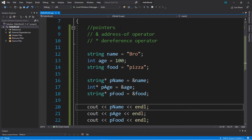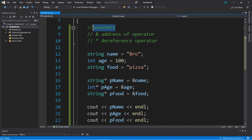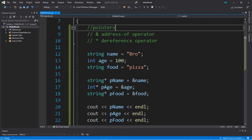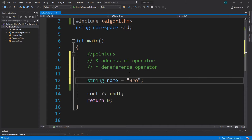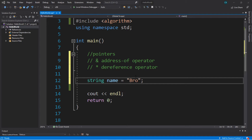Hey, what's going on everybody, it's your bro here and in this video I'm going to teach you how pointers work in C++. Whenever we declare a variable, that variable has an address in your computer's memory where the value of that variable is going to be stored. Pointers are necessary for dynamic memory allocation, and that can't be performed without them. We'll be using pointers for a project when we cover the topic of arrays.